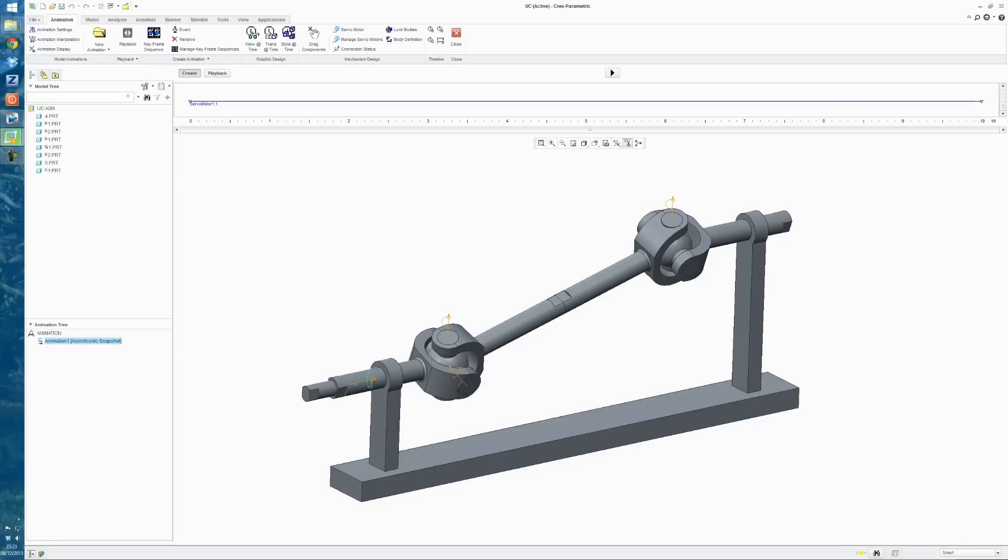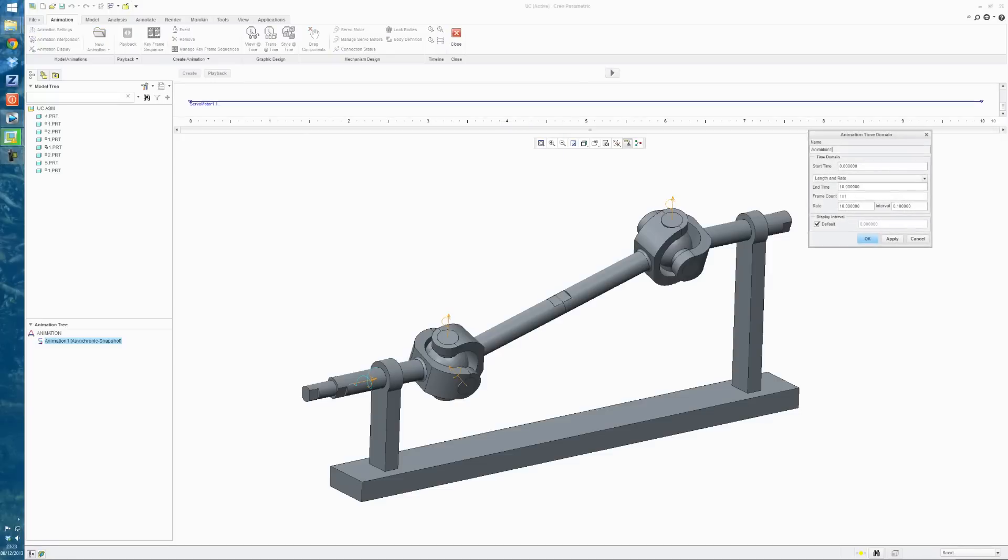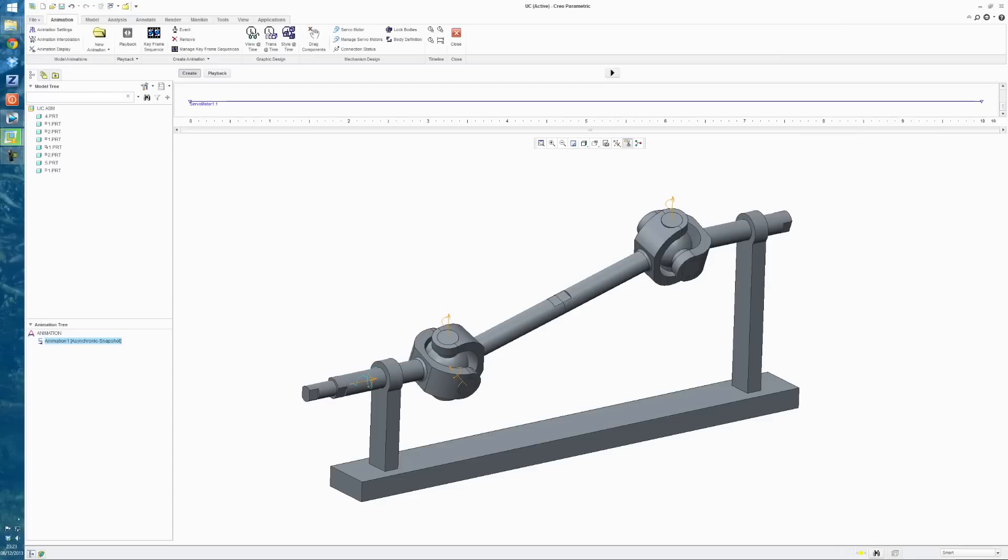This timeline here, if you right-click on it, you can go to Edit Time Domain. Change the frame rate there to 25. And you can adjust the length of the timeline if you want as well. I'll just leave it at 10 seconds for the moment. So I'll hit Apply.